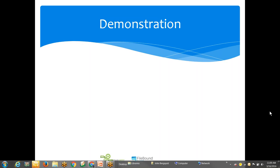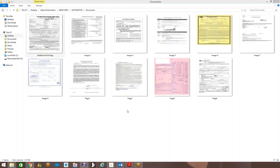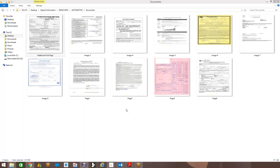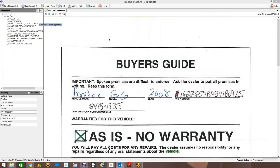All right, so again, just as John had mentioned, what we're going to do today is take all of the documents associated to a deal, simply put those into a scanner, and then have the FileBound system break all of those documents up accordingly into the document types, name them, and then be able to pull information directly off of documents for indexing purposes.